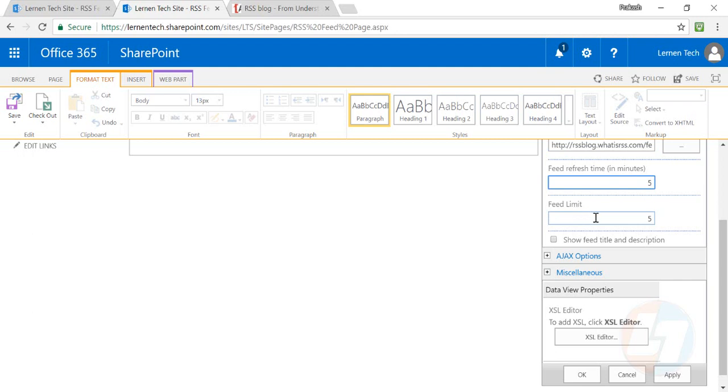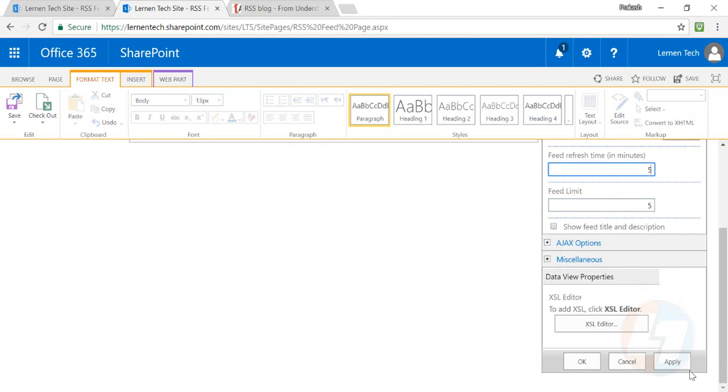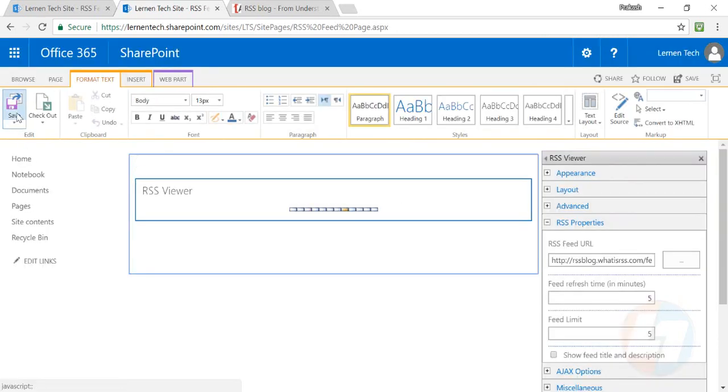Set how many feeds you want. Once that is done, click on Apply and save your page.